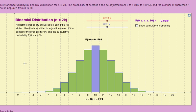Hi. In this video, there are two things I'd like to demonstrate: first, to give you a graphical demonstration of how binomial probability distributions work using a histogram of a distribution, and then to show you how this relates to how your calculator works when using the function binomialcdf.